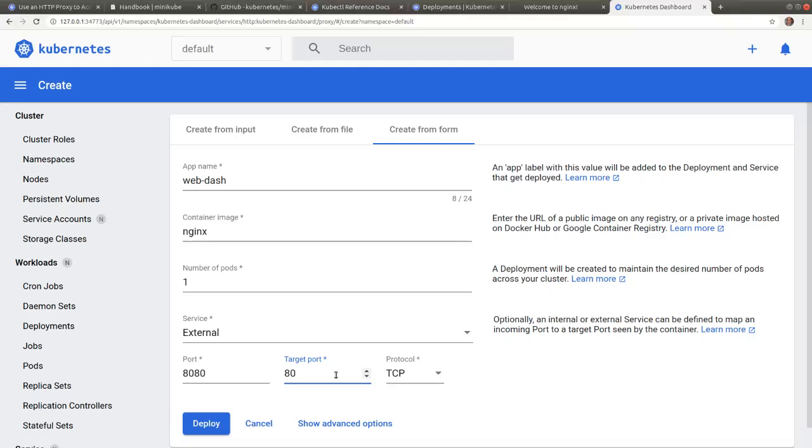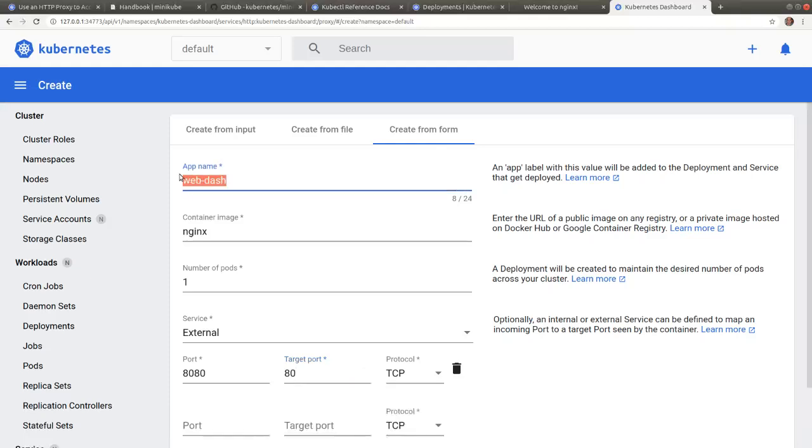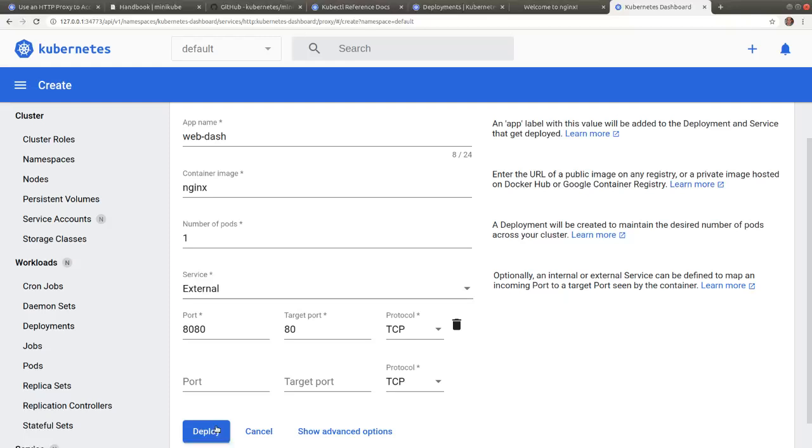And by default, the service will be named web dash by the name of the application. Let's click deploy.